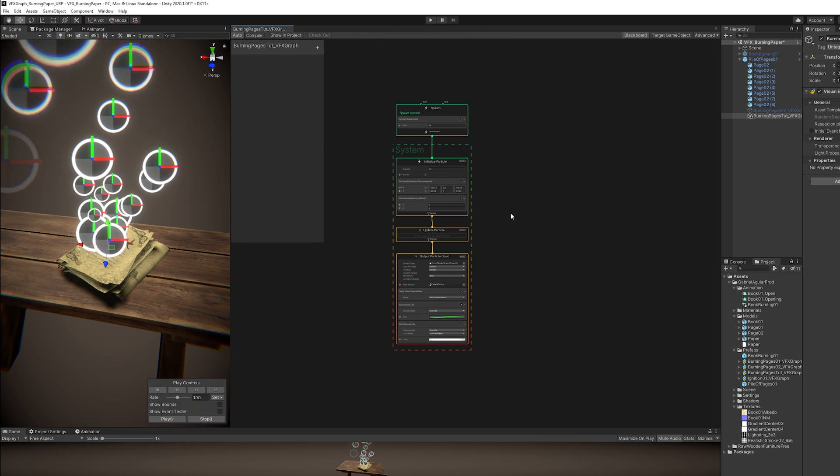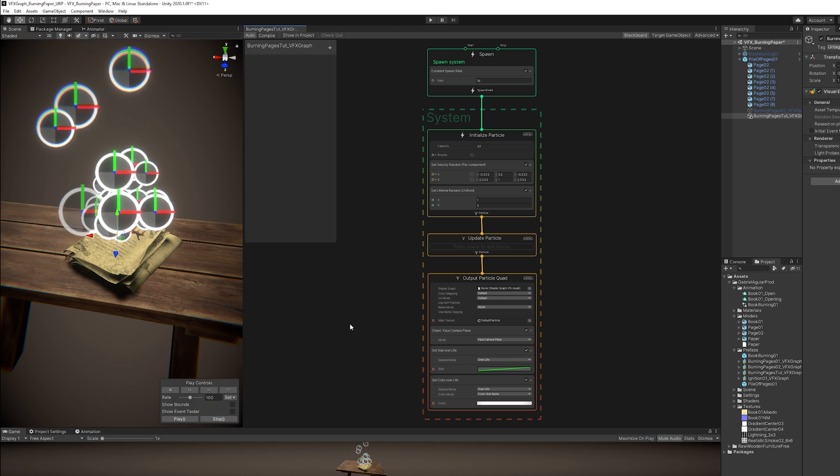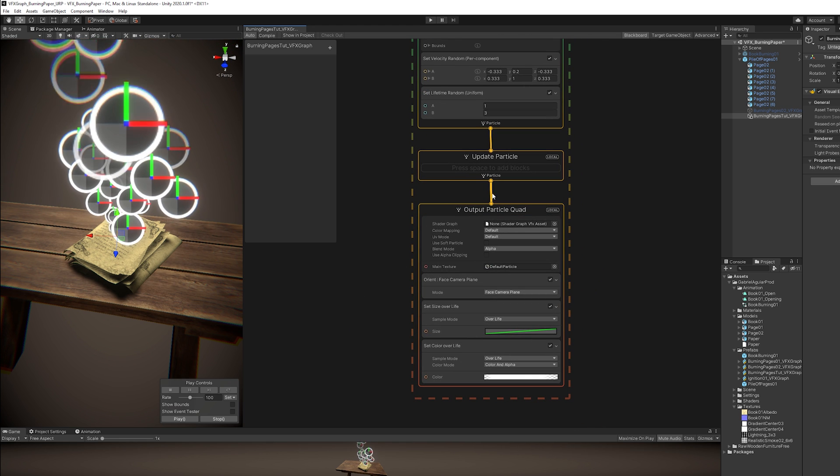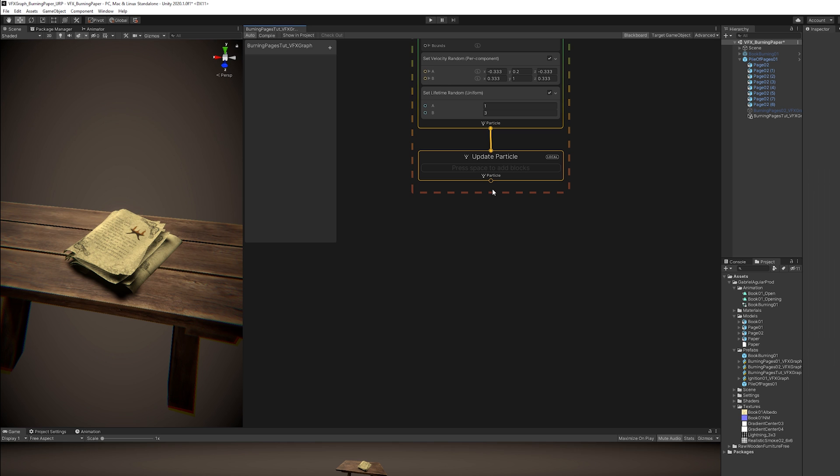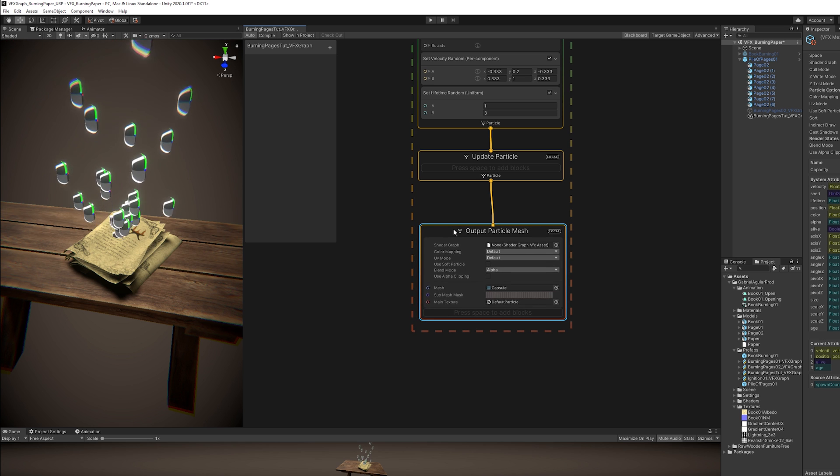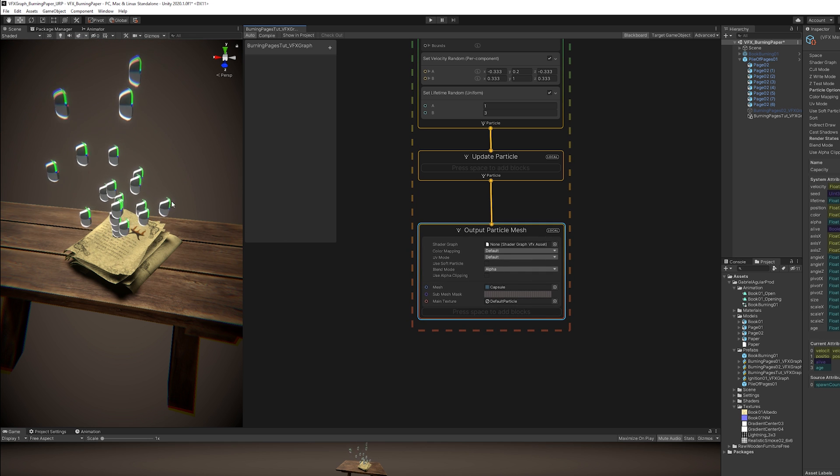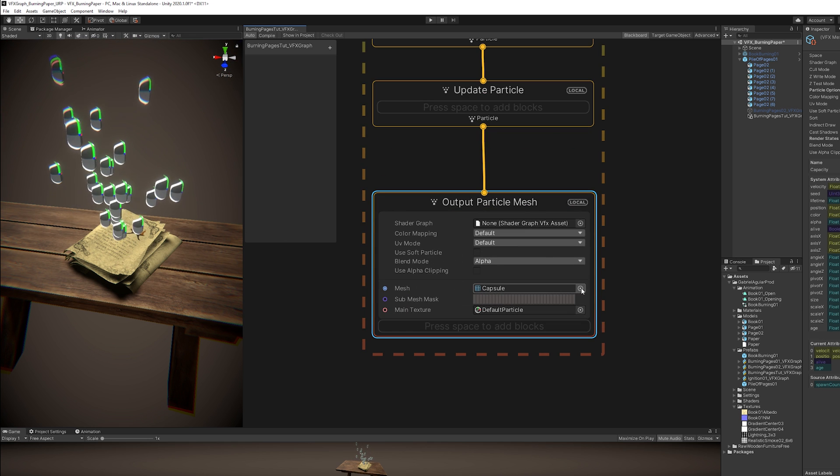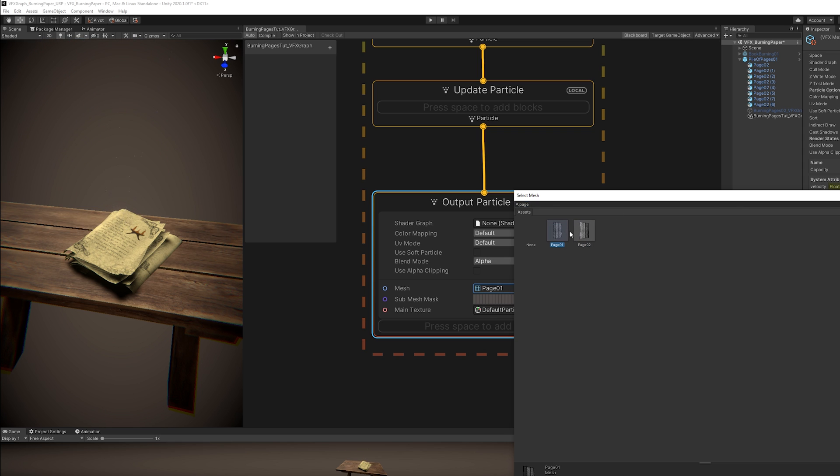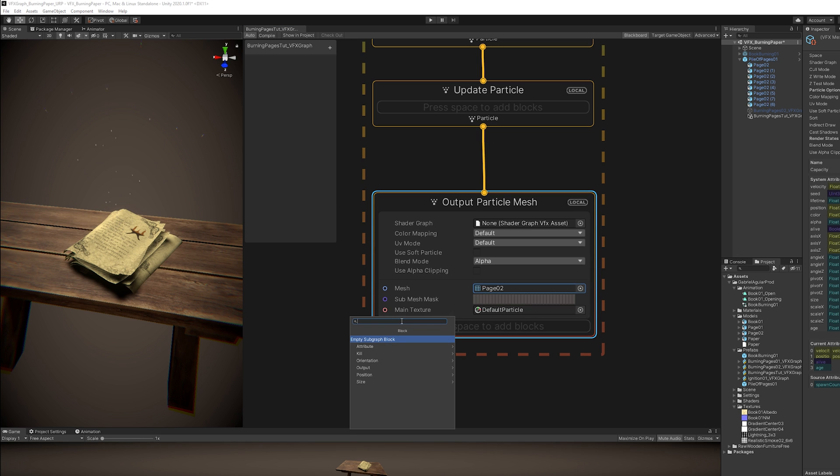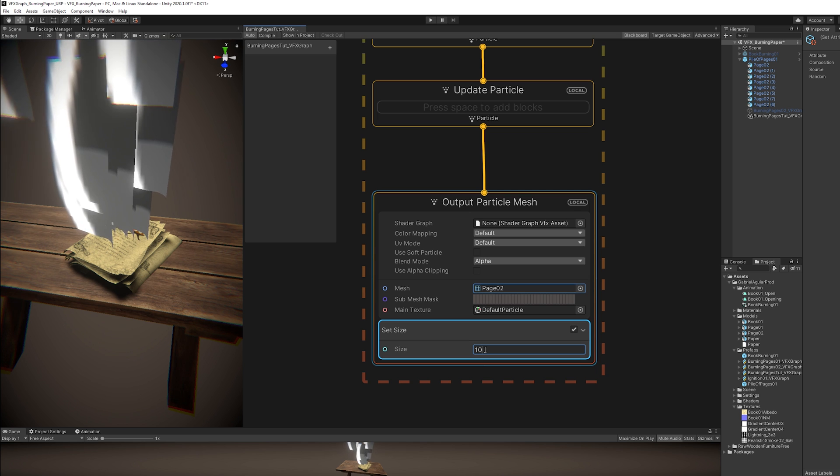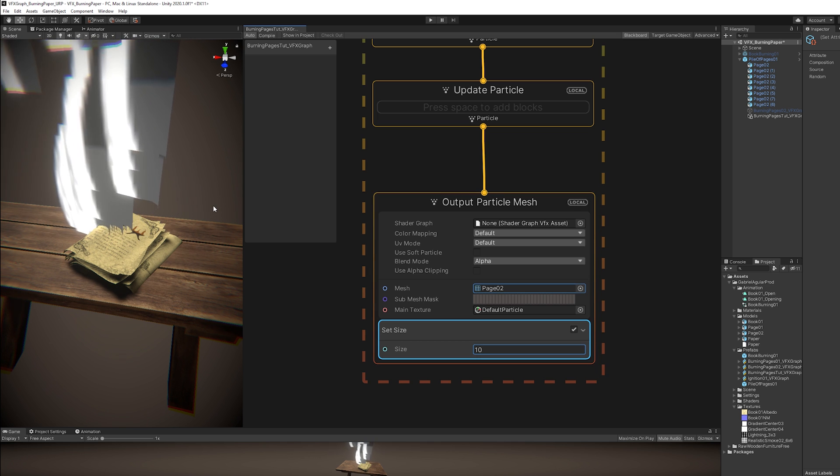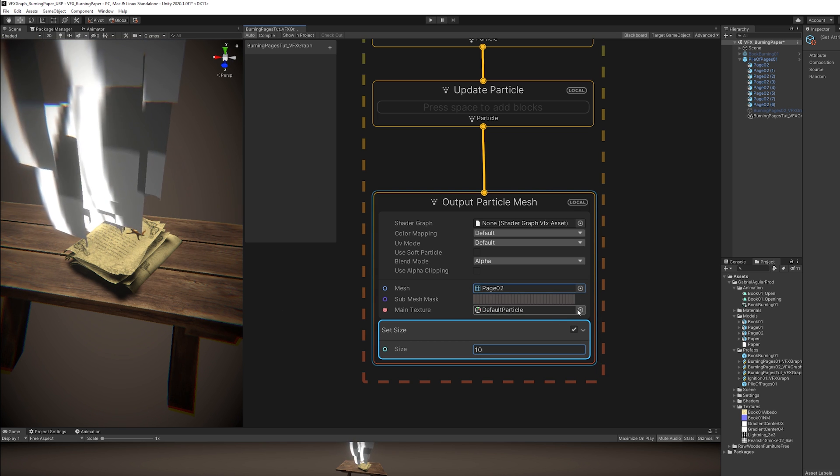Alright, so first things first. Once you get the pages or the piece of paper down here, we don't want to output a quad. So we can delete this and then create an output particle mesh node. As you can see we have the capsule assigned. And this is where you can assign your piece of paper. I'm going to select one of these pages. And it's really tiny in my case. We can control the size with a Set Size of around 10. And since I exported the Book Texture from Blender, I'm going to assign it as a Main Texture as well.